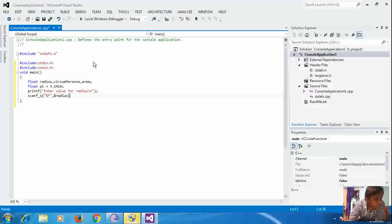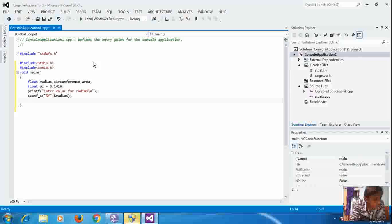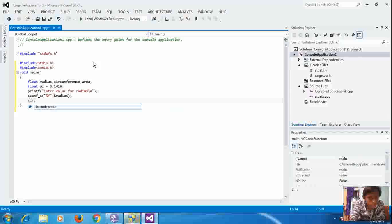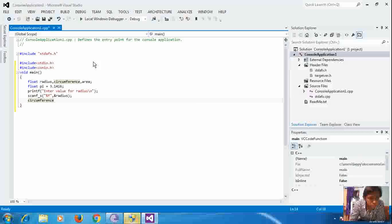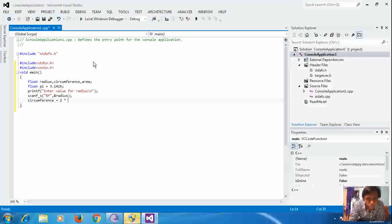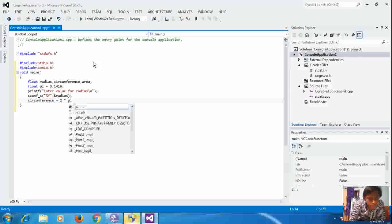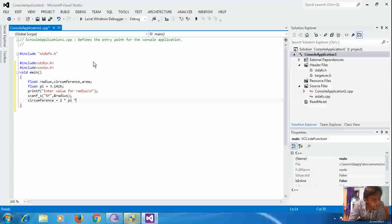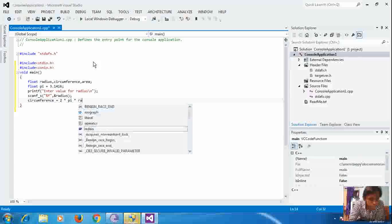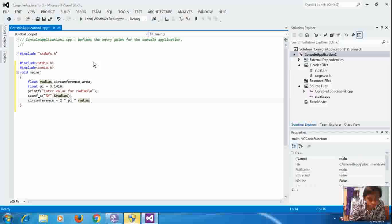Then, we are going to define the formula for circumference. Circumference is equal to 2 into pi. That is the variable we have created and assigned into radius.